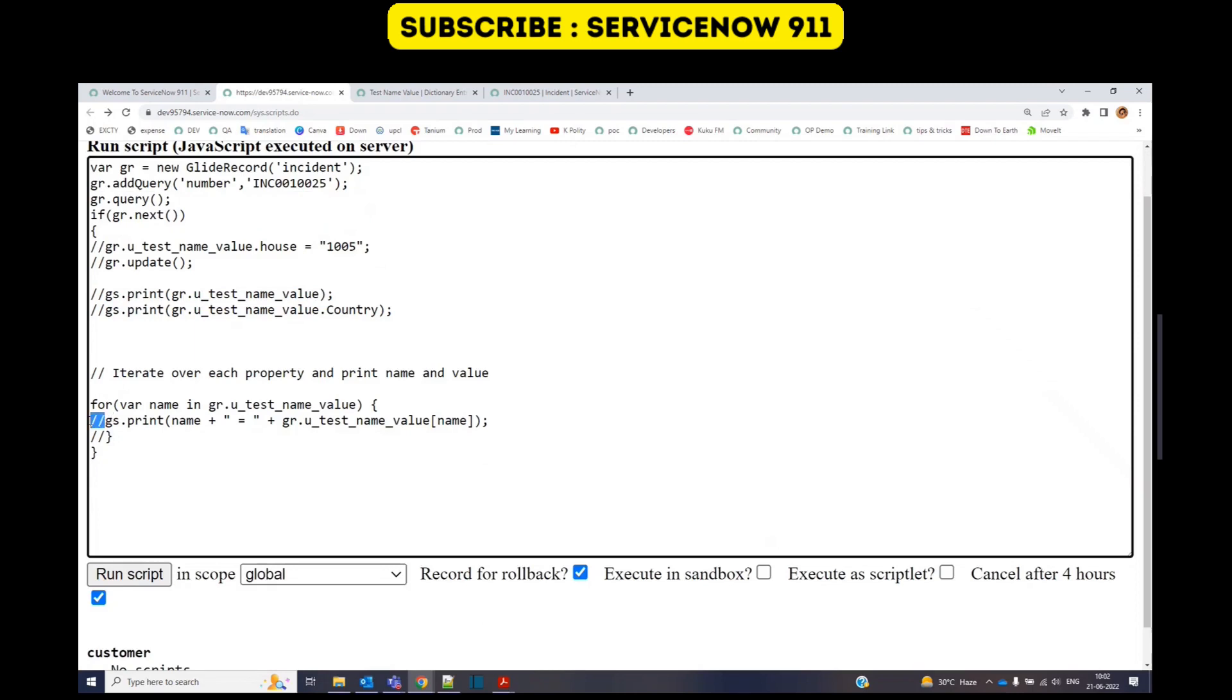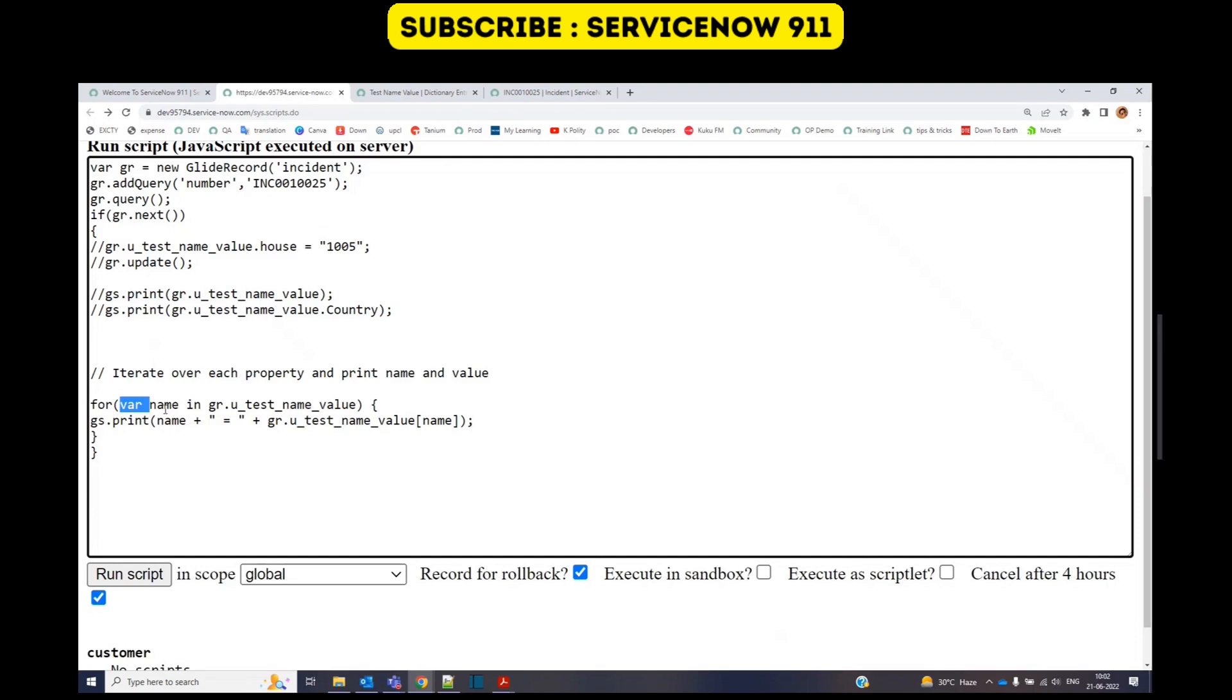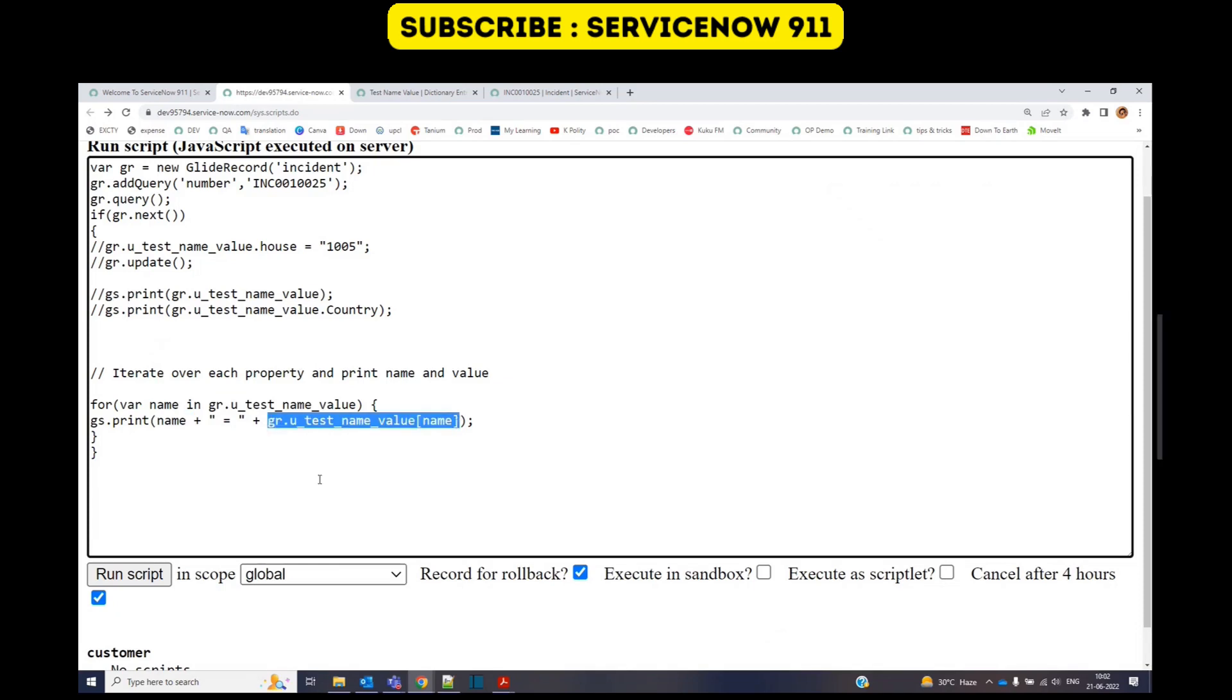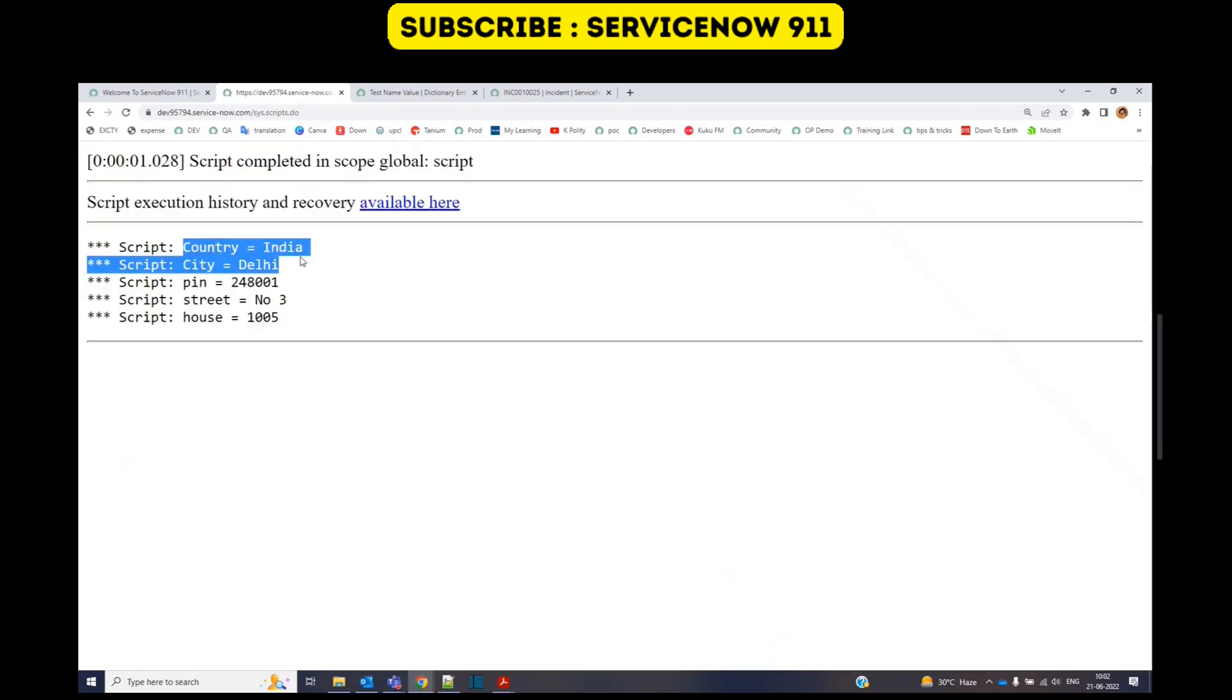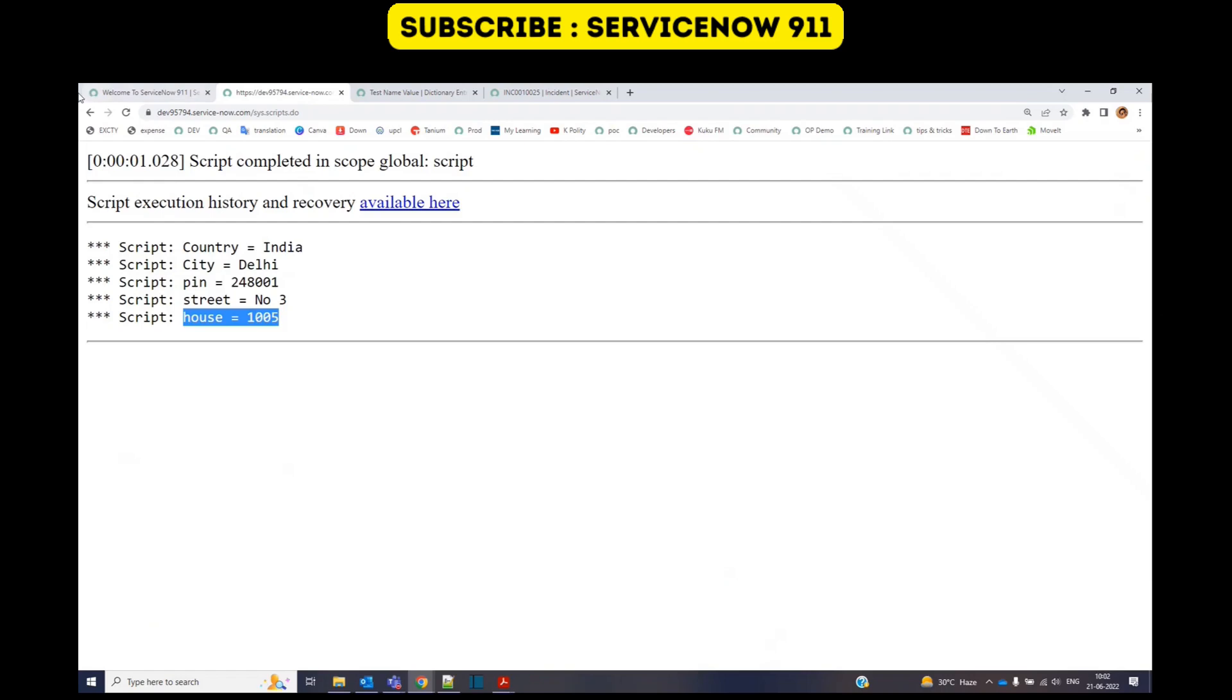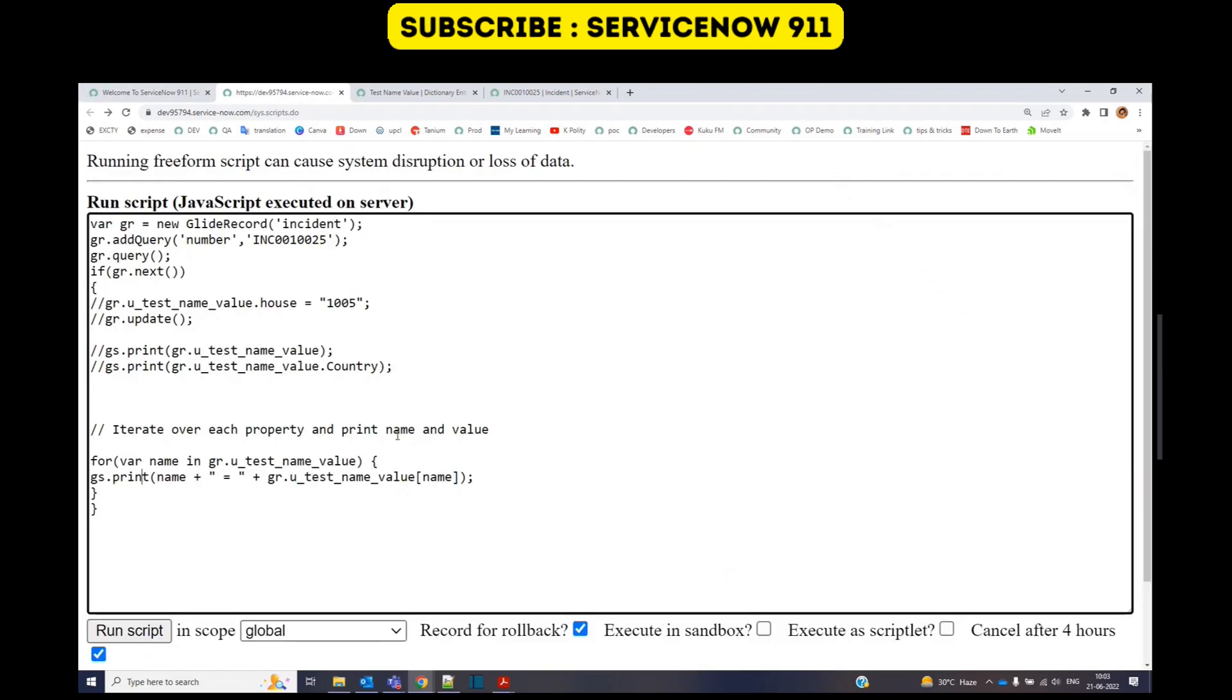So just remove these comments. Look at the for loop. For name in this field, the complete field, and then print name equal to only the values. Now click on run. So now you see this is the display of each row one by one. In this way, we access each name and value pair. You can update the values accordingly.